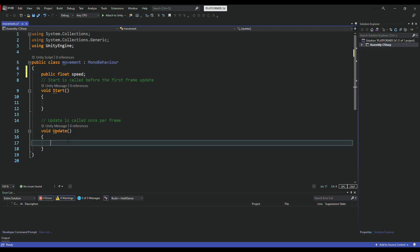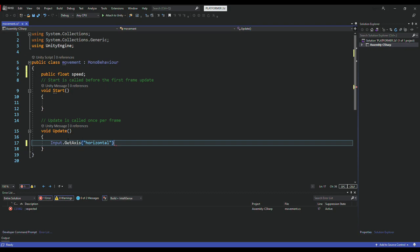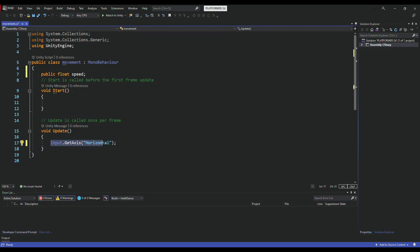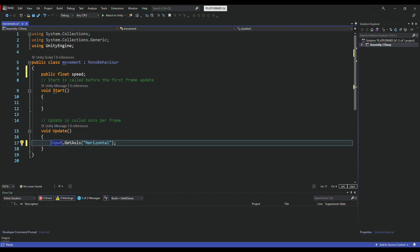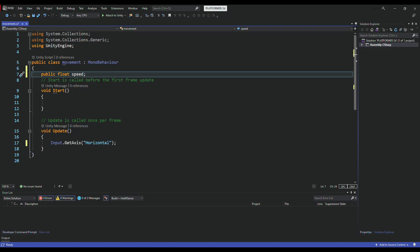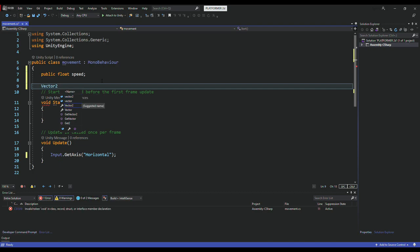In the Update function I'll take input from the user using Input.GetAxis and give it the axis name Horizontal — make sure H is capital, otherwise it's not going to work. This function returns a value: pressing D returns 1, pressing A returns minus one. We need to store that in a Vector2, so I'll create one and name it moveDirection.